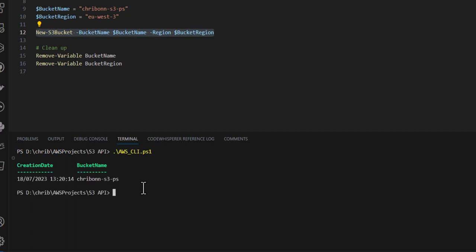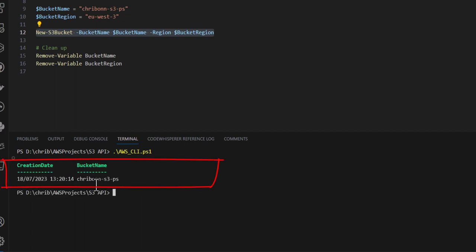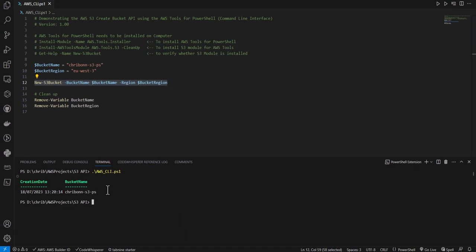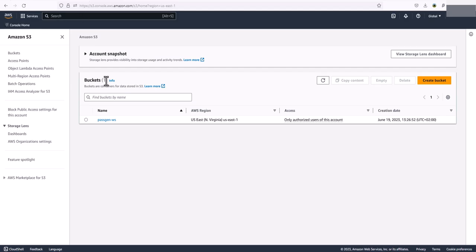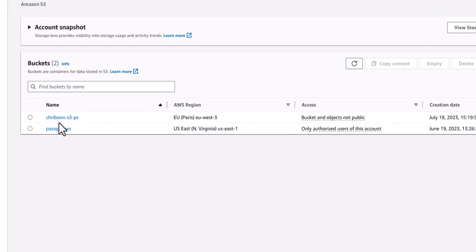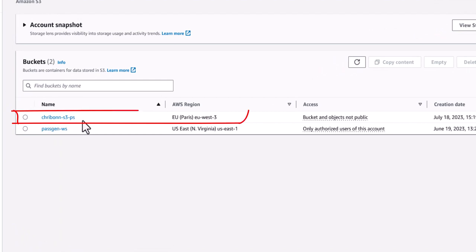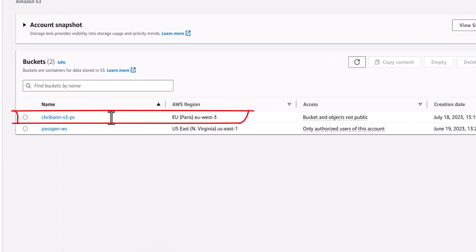Once we call that, the commandlet gives us a prompt telling us that the bucket was successfully created. If we go to the management console of S3 and refresh, we will see that we have a new bucket in the Paris region.